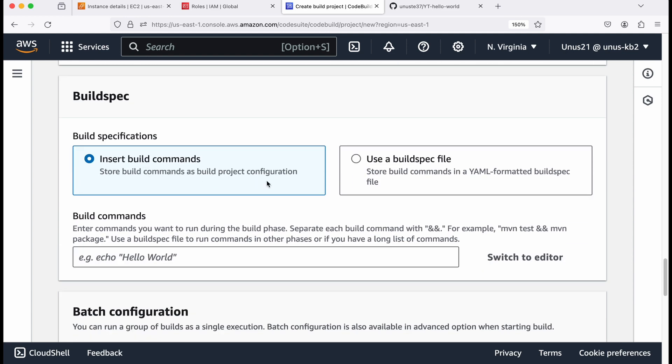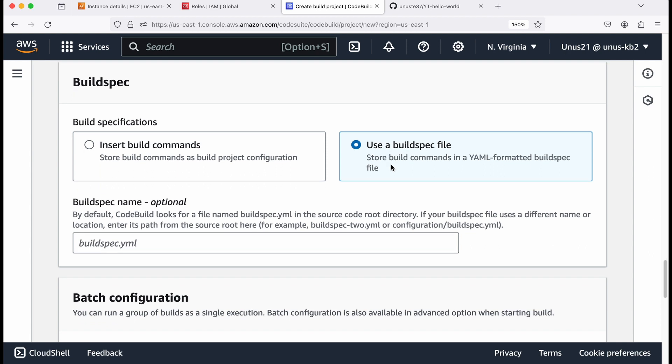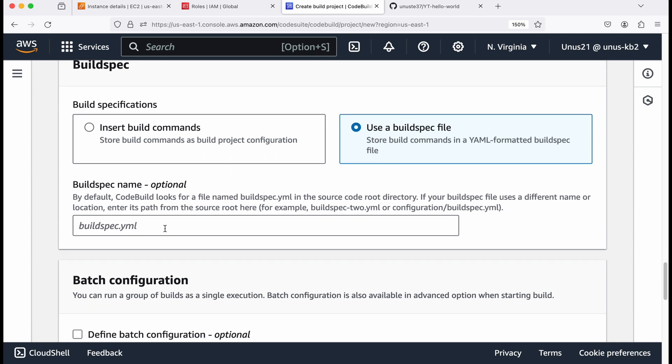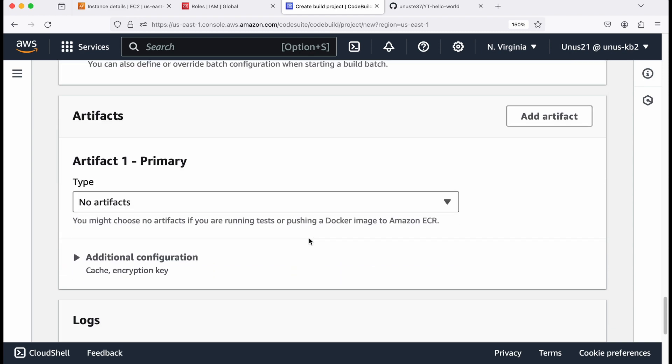Build spec, build specifications, select use build spec file. And buildspec.yaml file is already there in our package, source package. Come down.